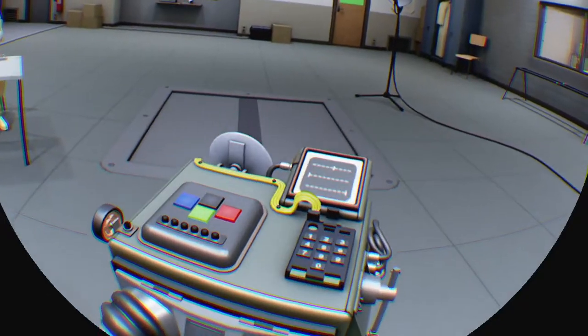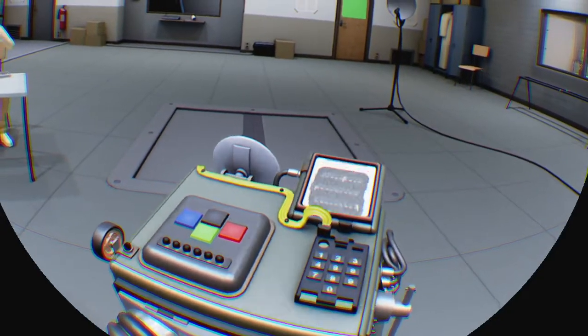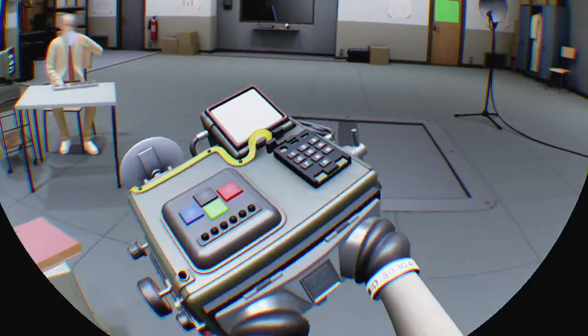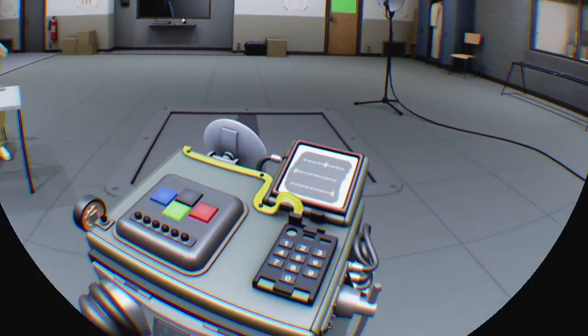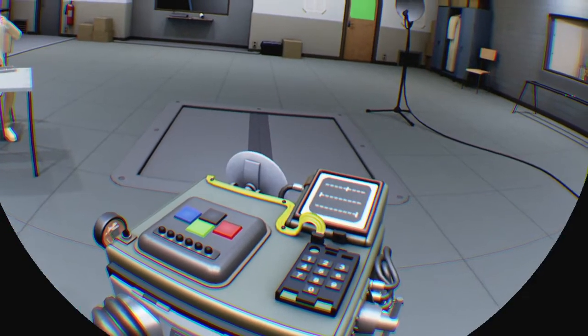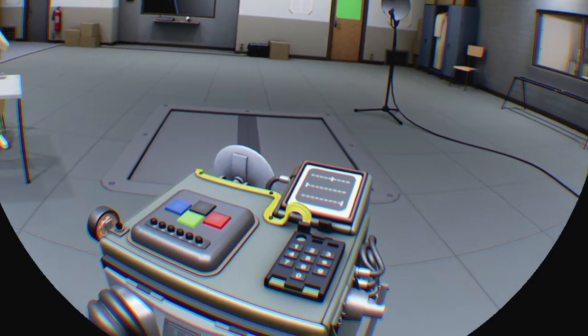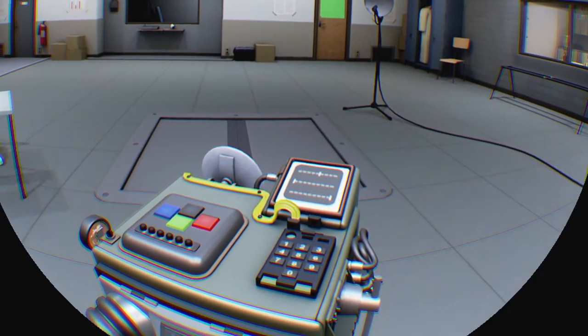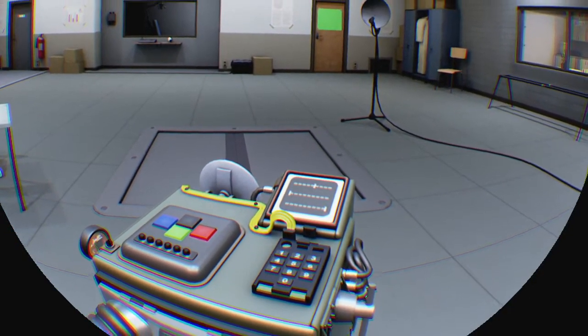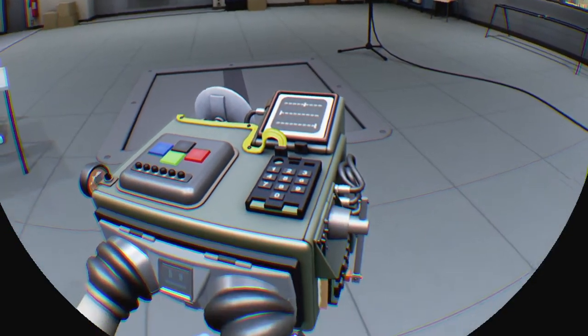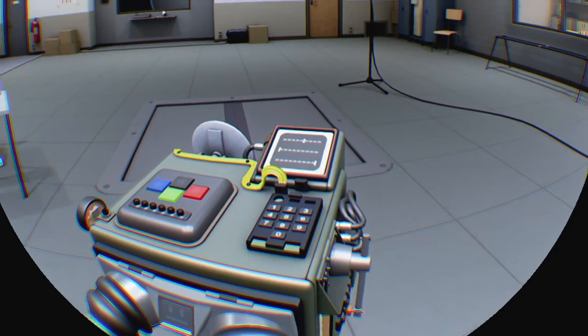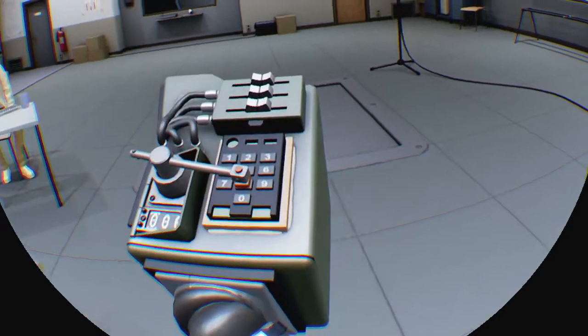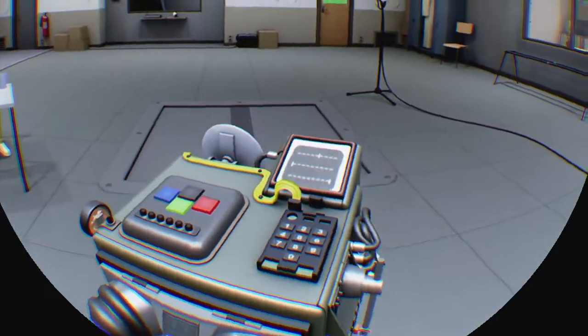All right, so first thing, hit L1 to flip over to the scanner. This is basically telling you what numbers to put in the keypad.